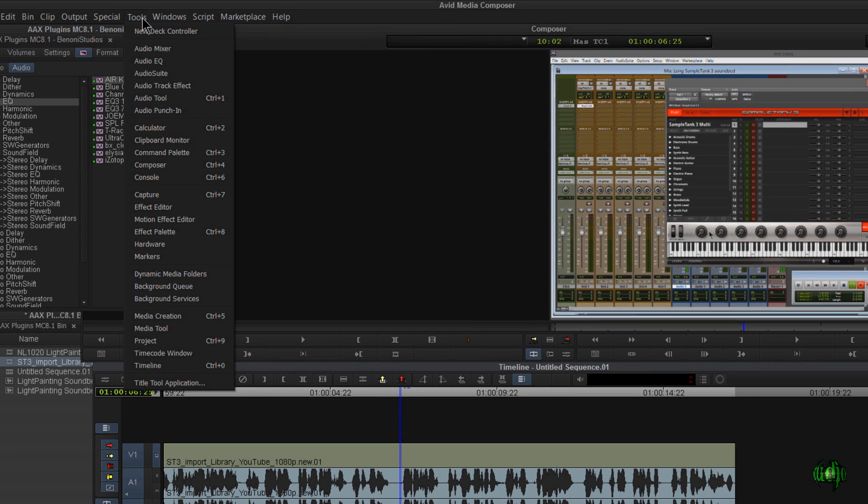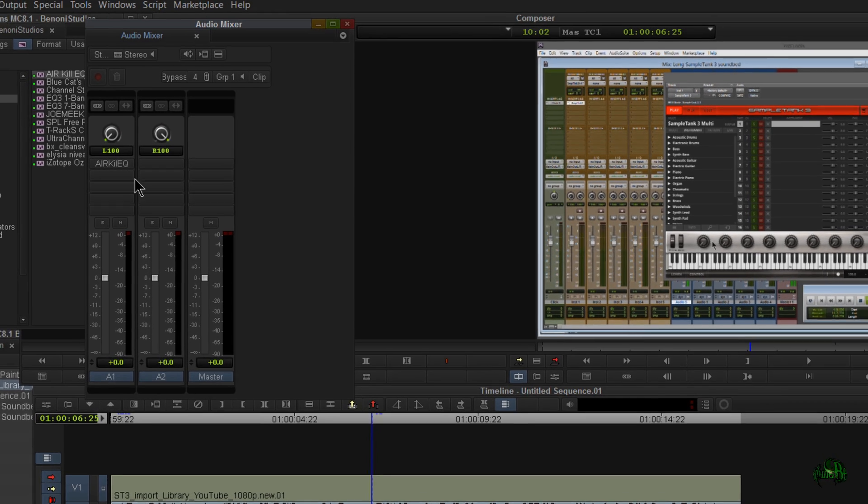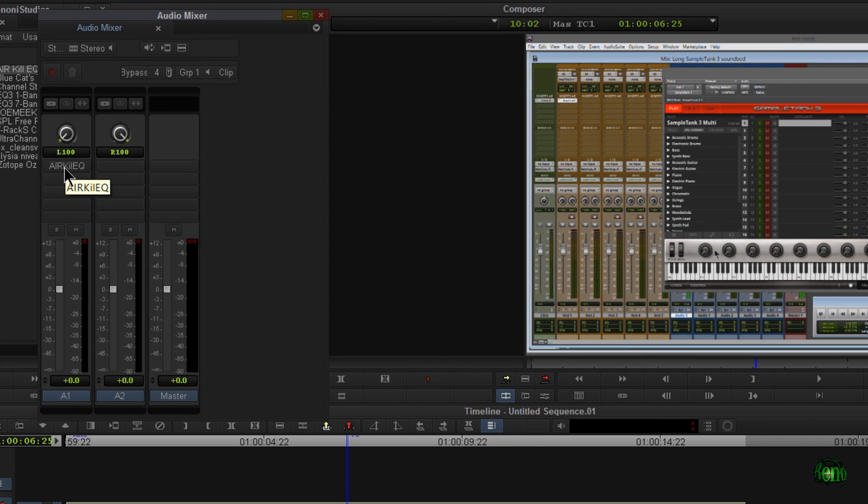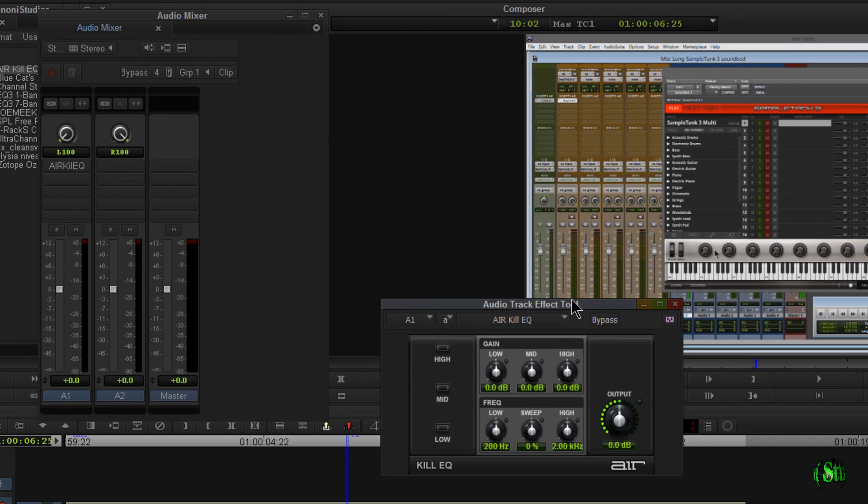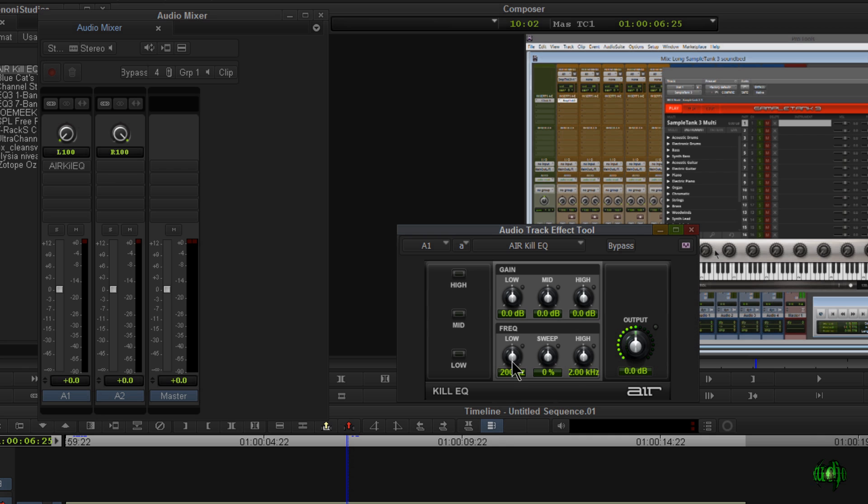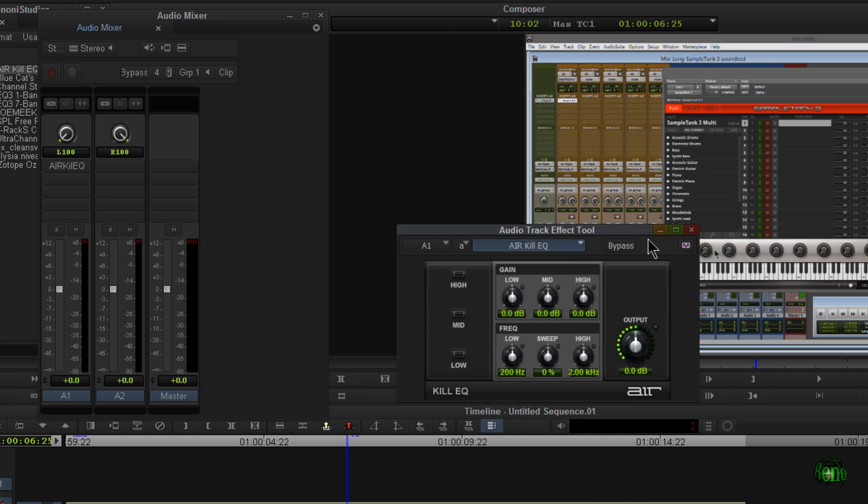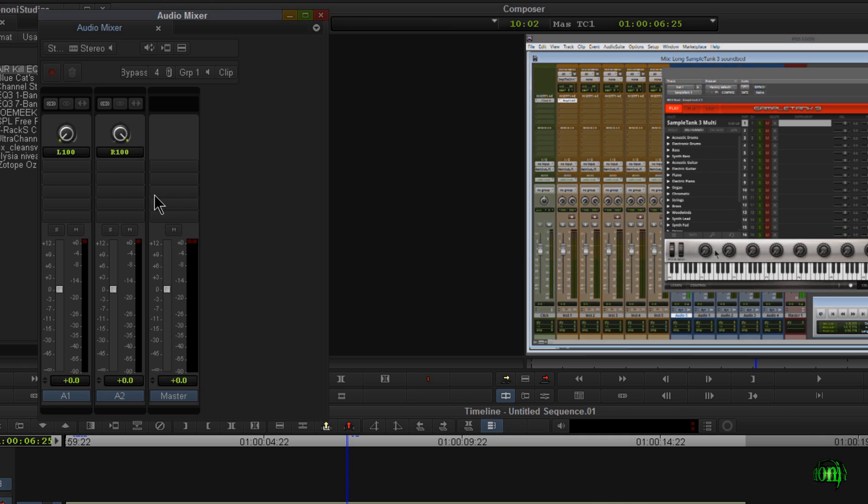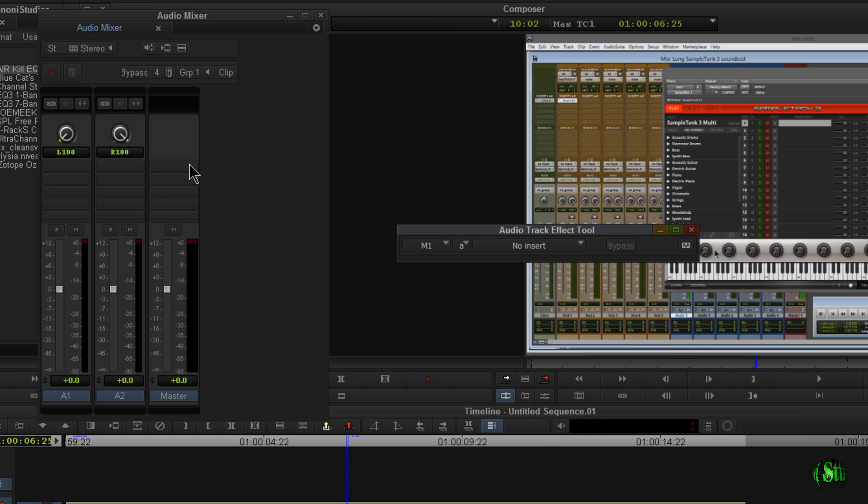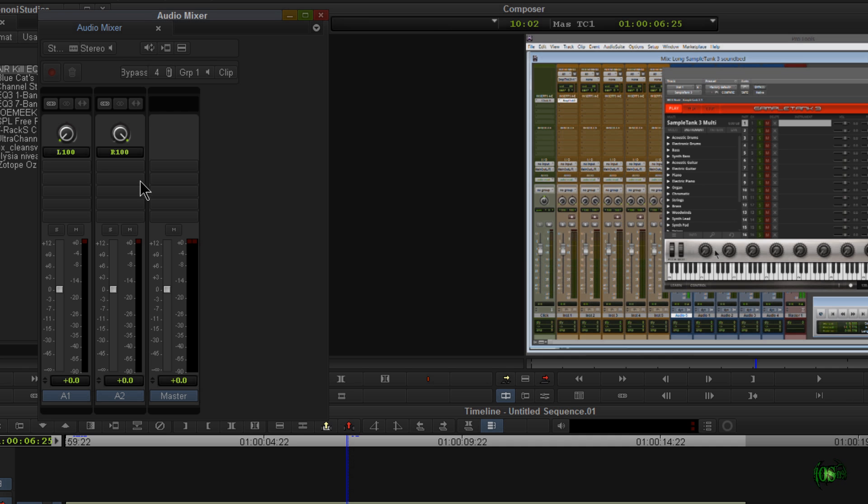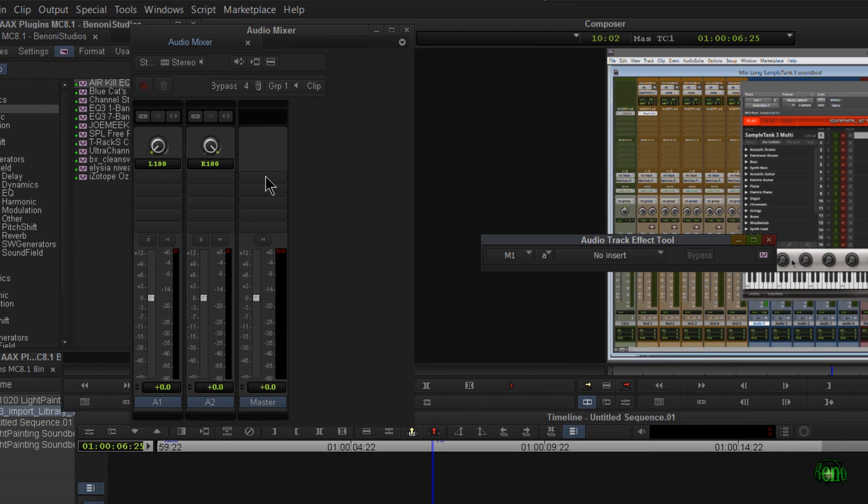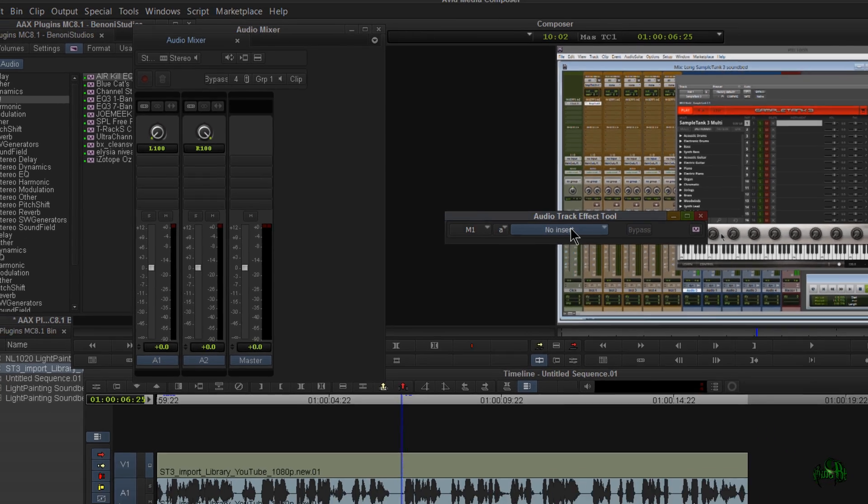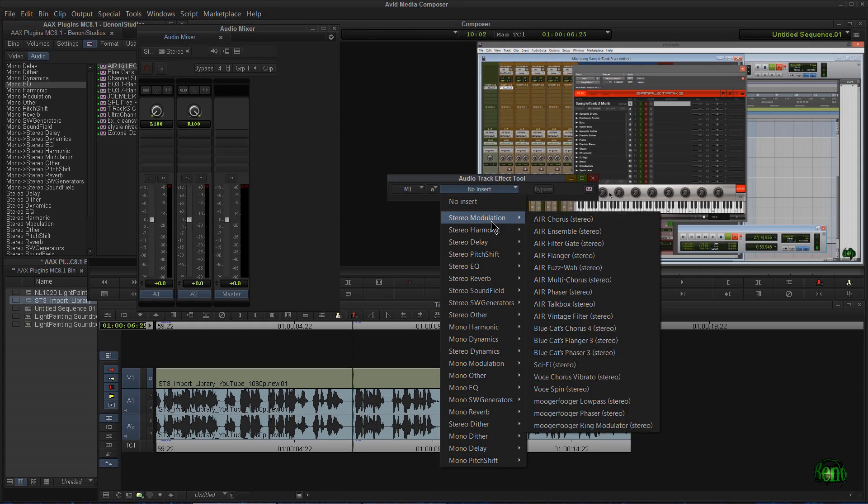Now our effect is applied. We can see that by coming up here to tools and audio mixer. Right there is the Air KiliQ. AAX plugin right here in Avid Media Composer. So let me go ahead and remove that effect because I'm going to place this on the master bus. And this is another way that we could add AAX effects. Just click any of your inserts here.